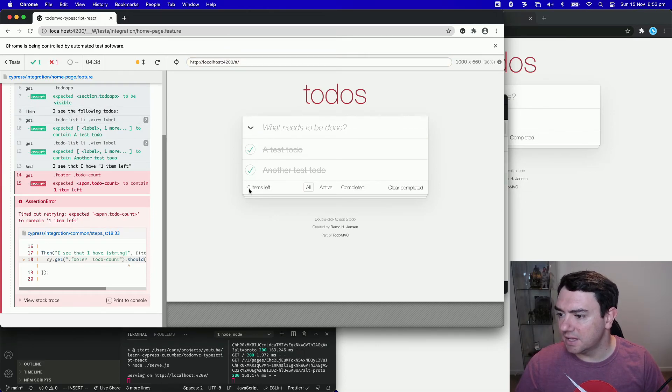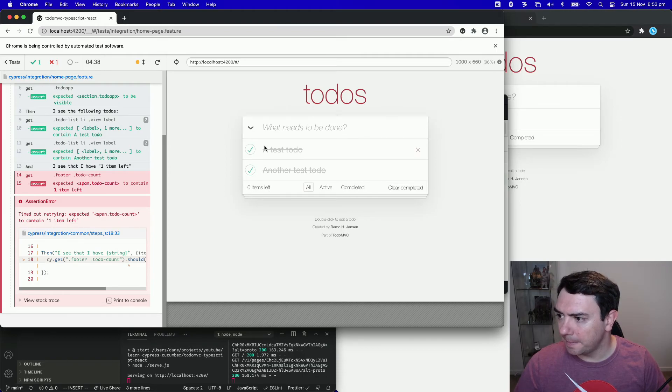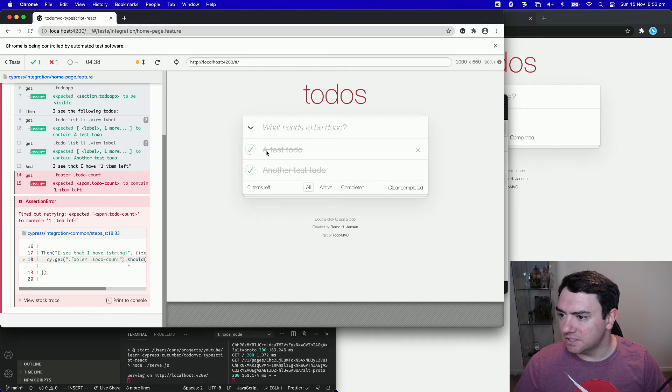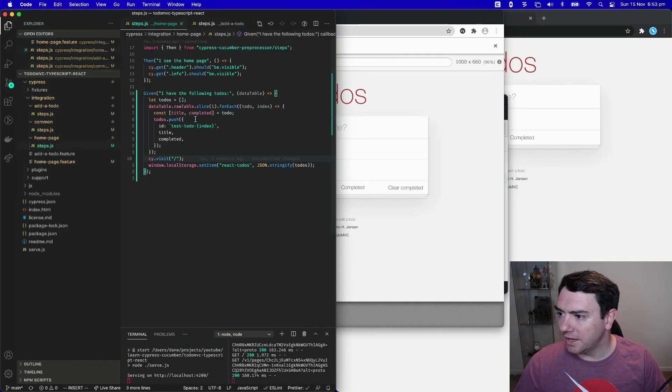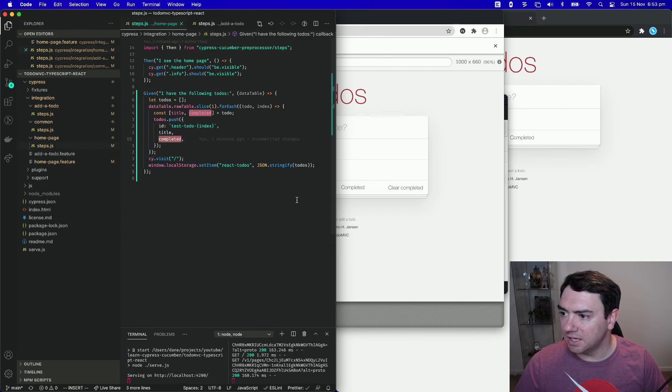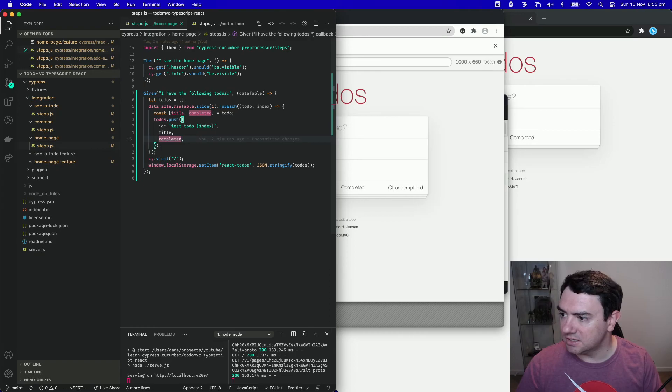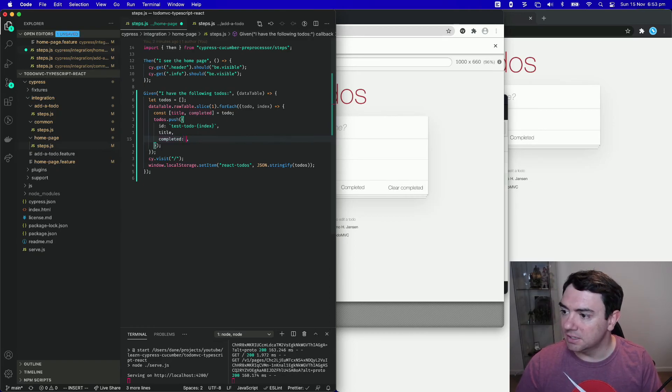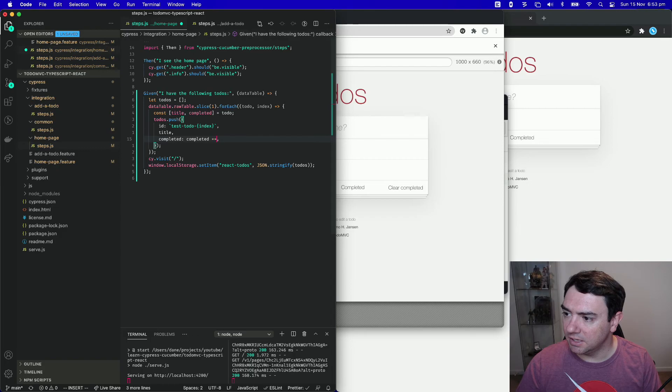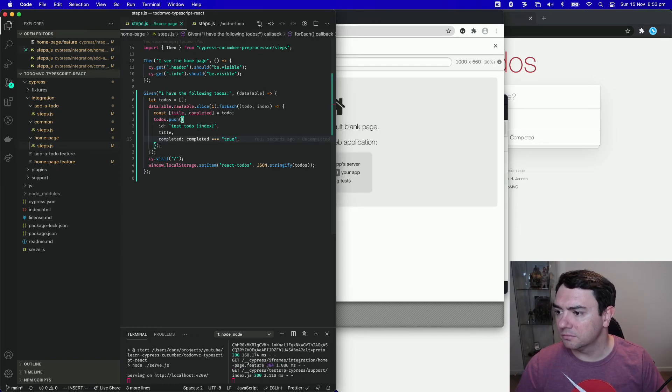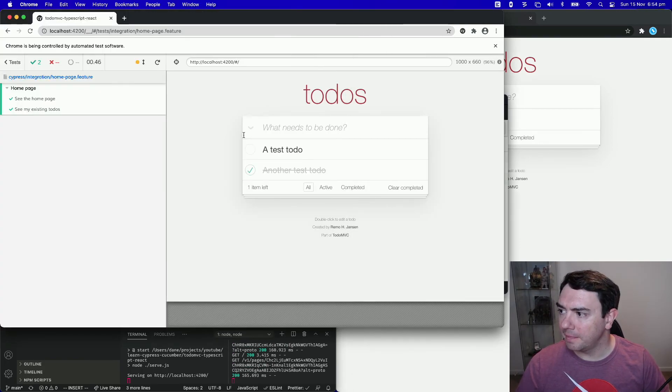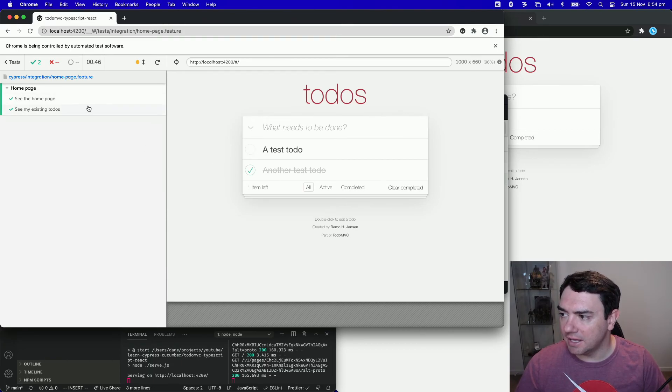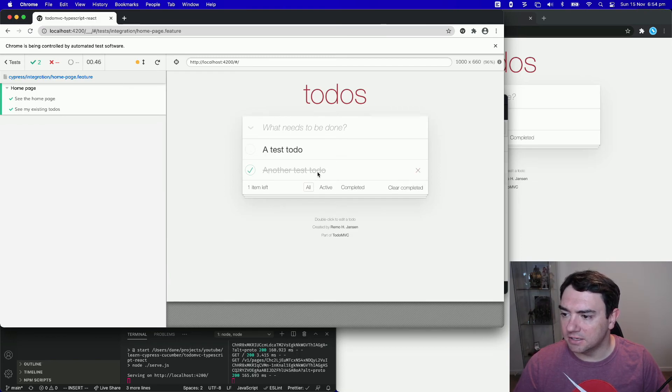And in this case, it sees that zero items are left. And that's not quite right, is it? I think the issue here is that we go to our step definition, completed here actually ends up being a string. So we need to say completed is if completed equals through. Okay, and now we're all passing. We can see that in our last test, test todo was not completed. Another test todo was completed.